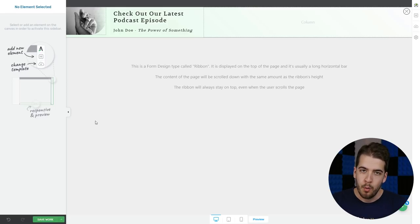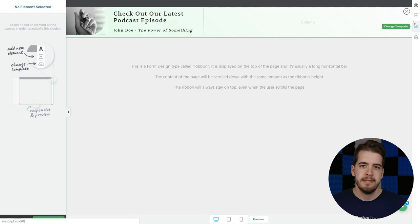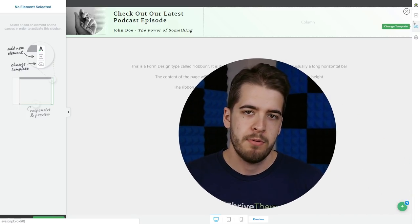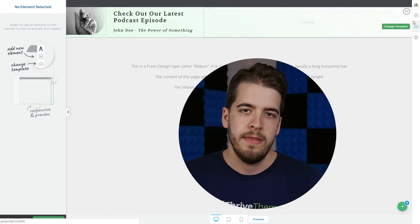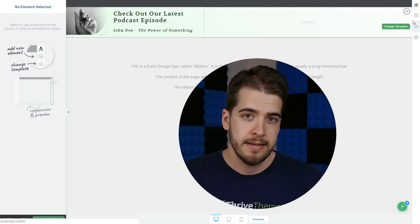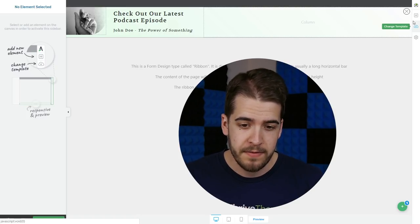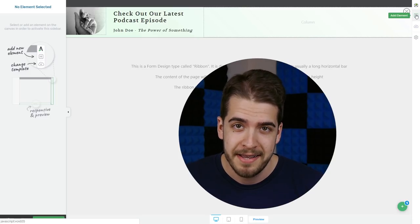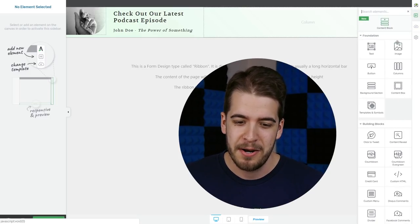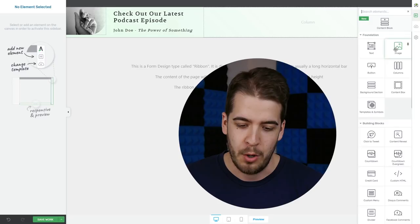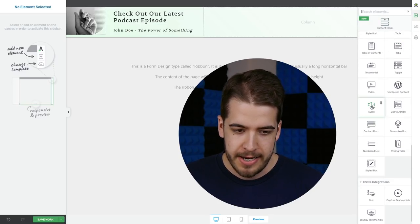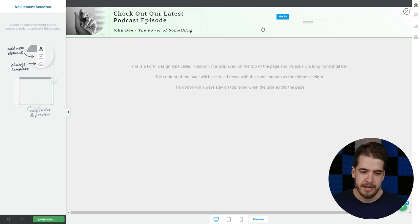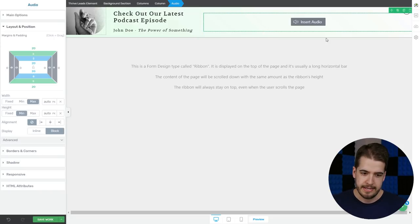Now the audio element that I was telling you about — you can find this element in any of the Thrive Themes products that use the Thrive Architect editor. So any of the products that use this sidebar, you're going to find the audio element there. Scroll down, there it is, and we can simply drag it and drop it inside this column.